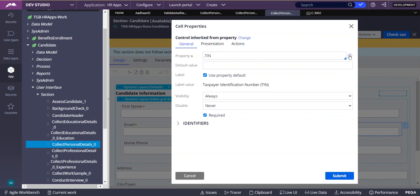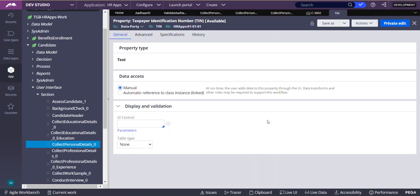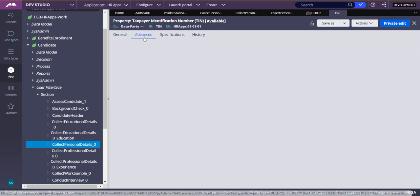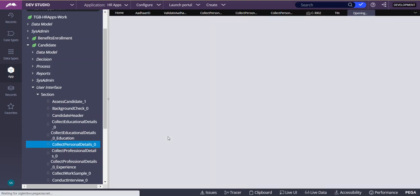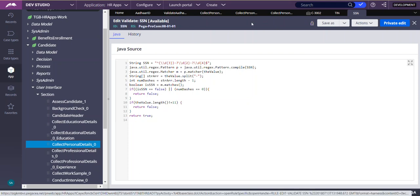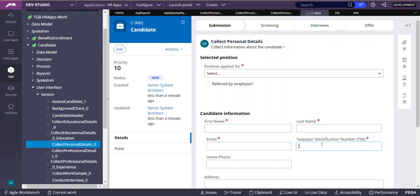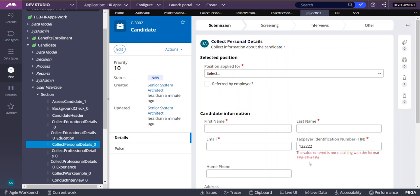Whenever a user enters a value in the Team field and taps out, an error should automatically appear if the value entered doesn't adhere to the format of a PIN or SSN. We are applying an SSN-type Edit Validate Rule to this PIN Number. So in our Candidate Case, if I enter something like 233, I will get an error stating that the value entered does not match the required format.